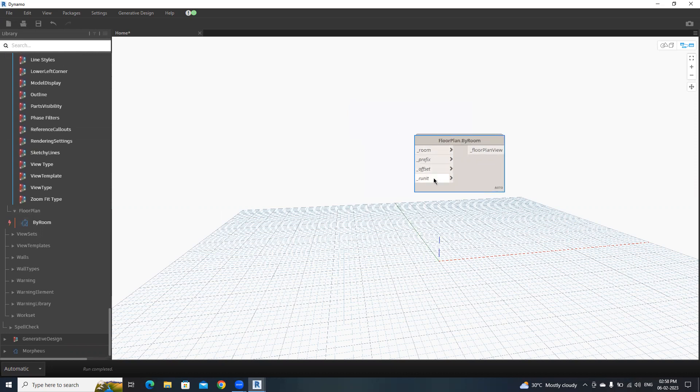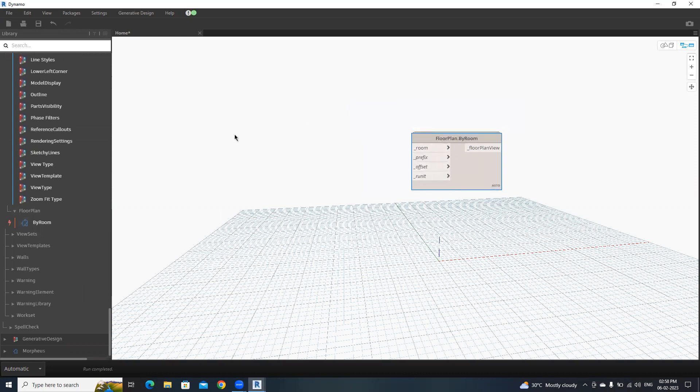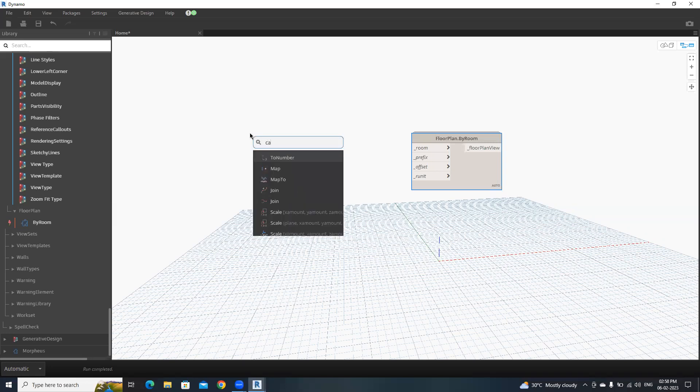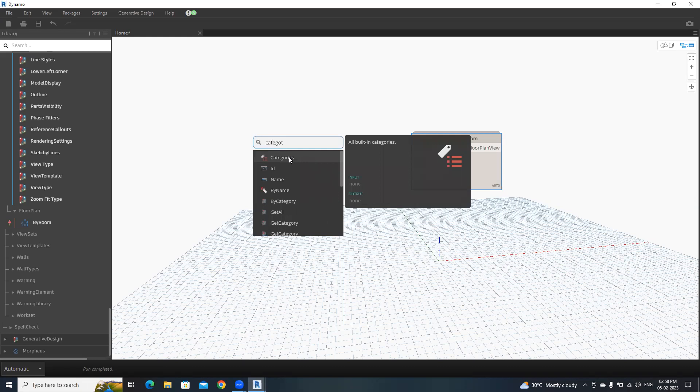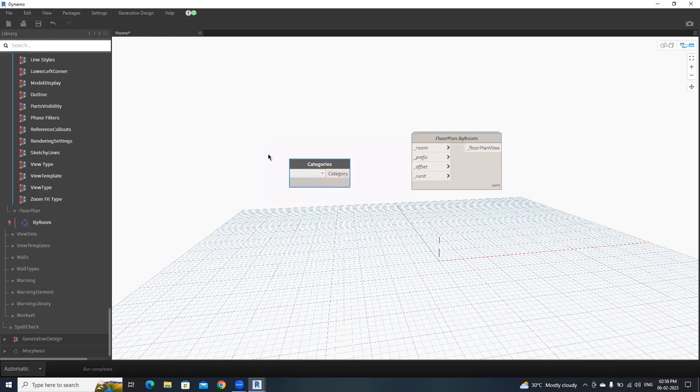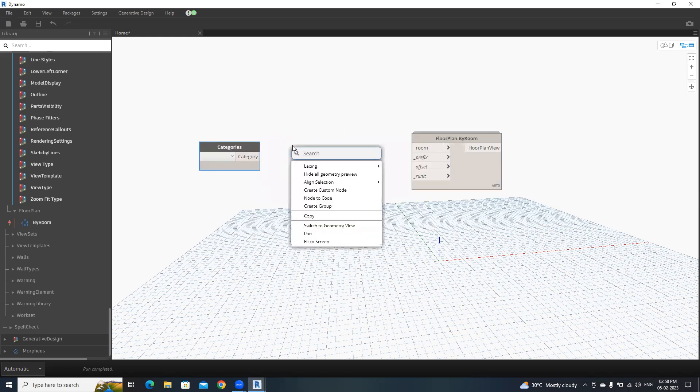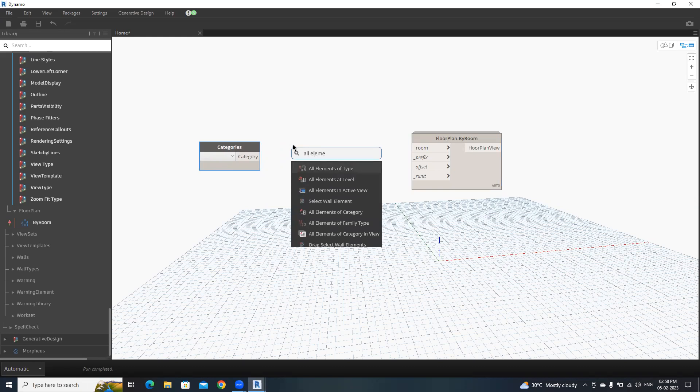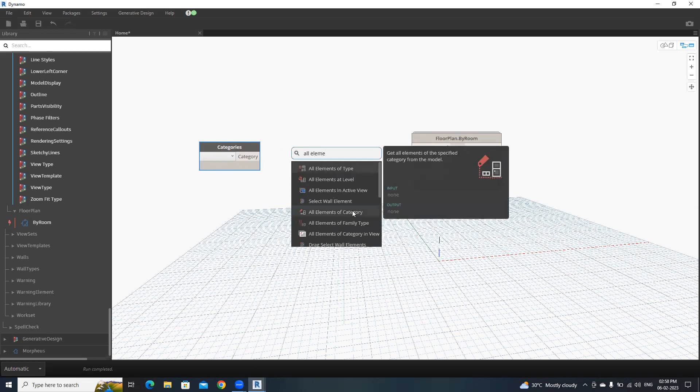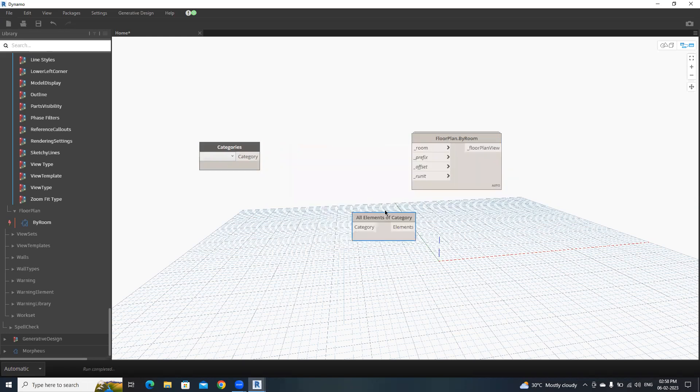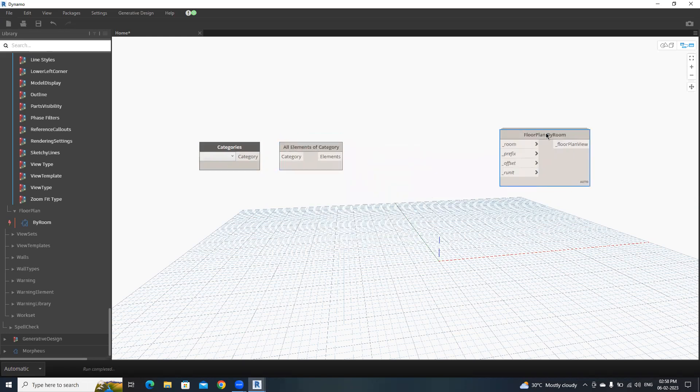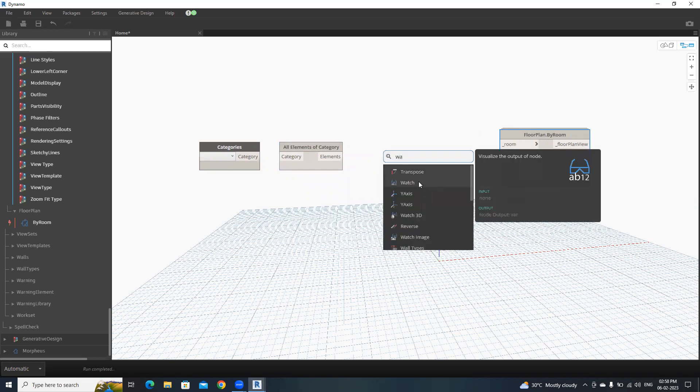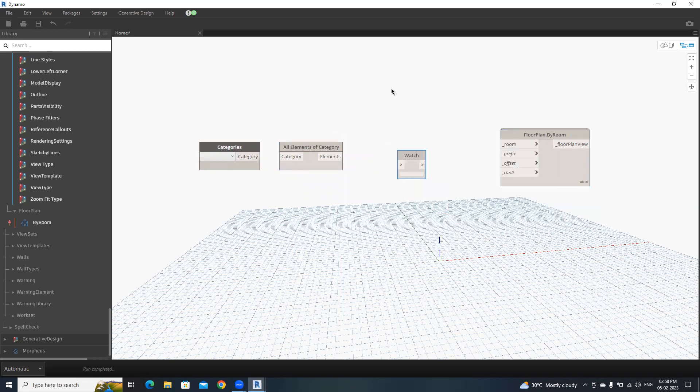I'm going to use these inputs to get the rooms. For that, I'm going to select categories, then all elements of category. Then you can use watch node to see the rooms.